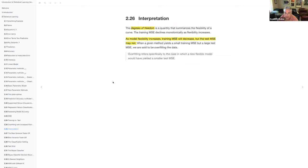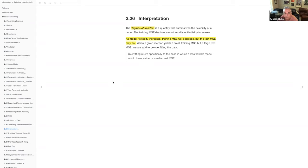Degrees of freedom is a way to quantify how flexible models are. As you add more wiggliness to the line, it's equivalent to adding more degrees of freedom. Overfitting is where you should have used a less flexible or simpler model — had you used a simpler model, you would have had better performance on the test data. The test MSE versus the training MSE is the key distinction.